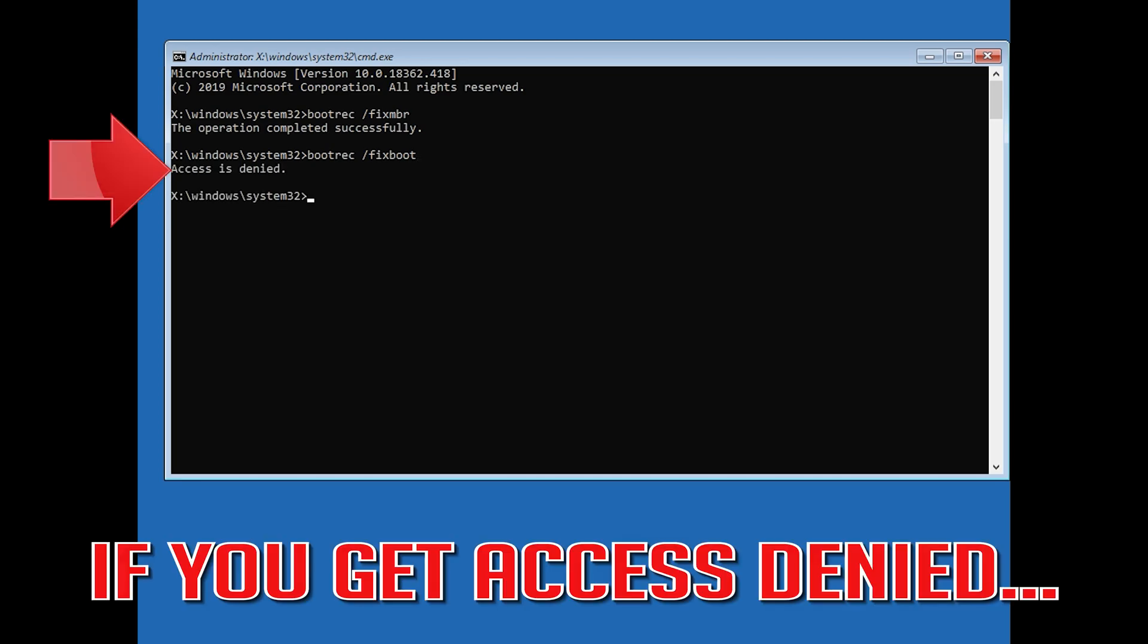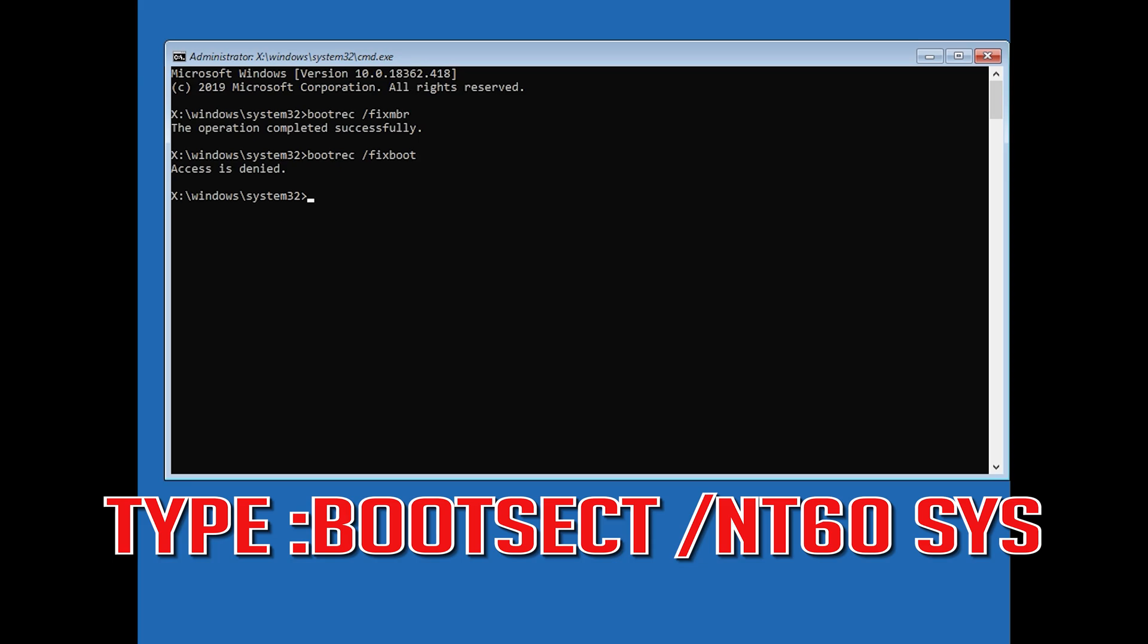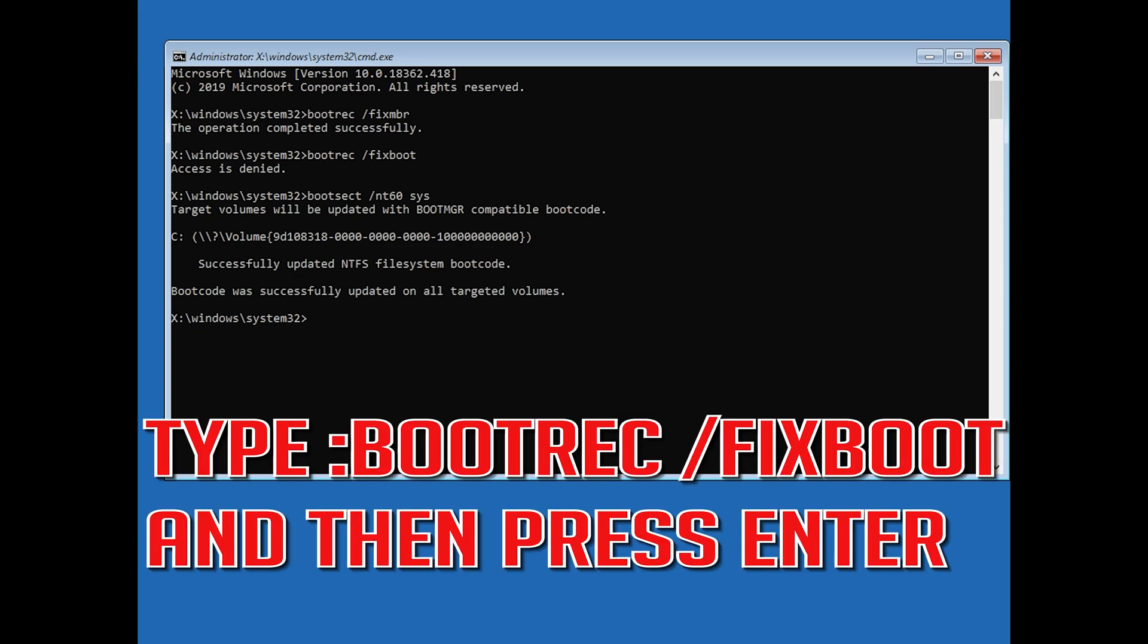If you get access denied, type the following command then try again. Type bootrec /fixboot and then press enter.